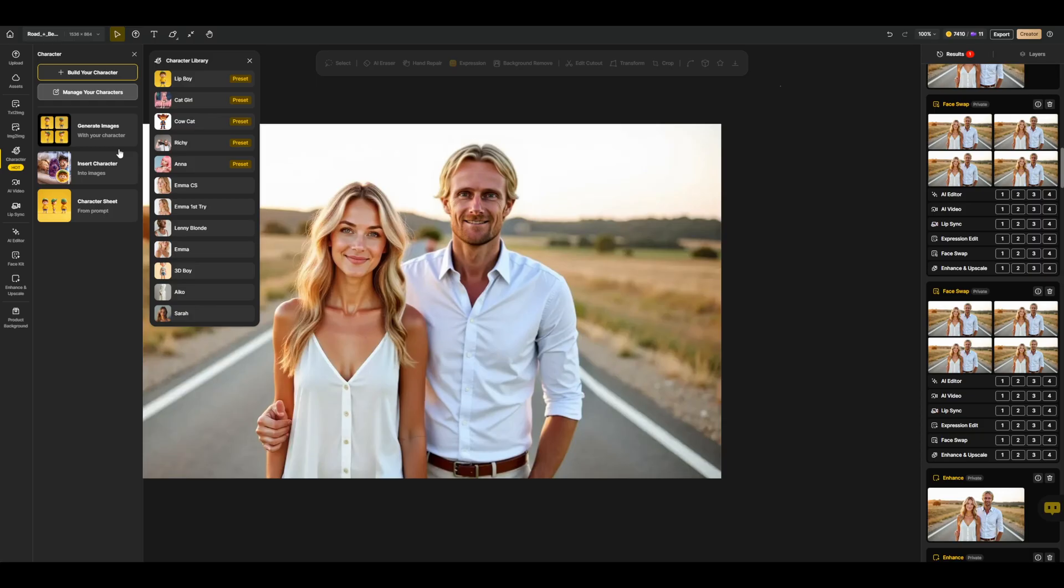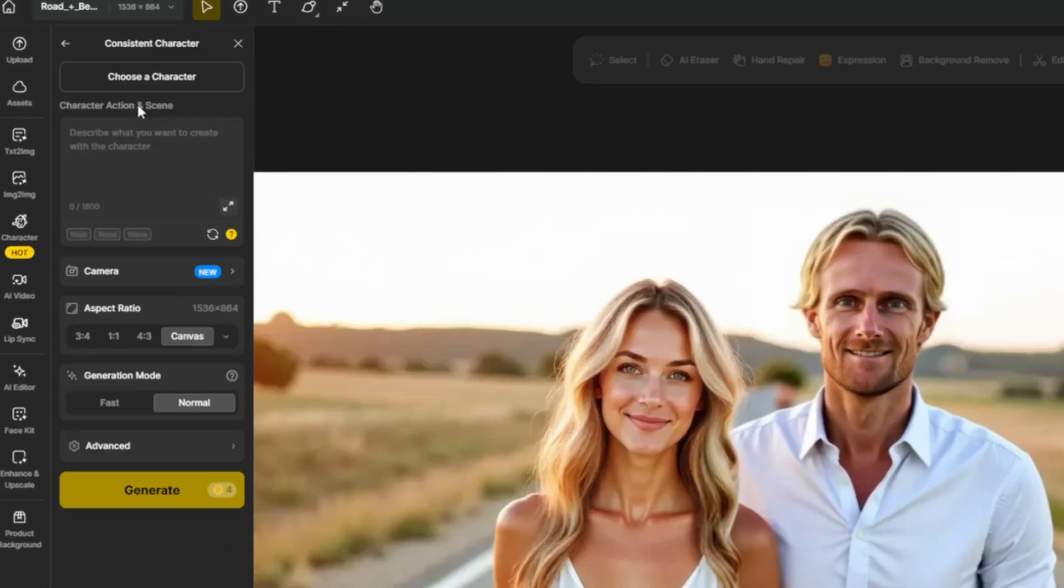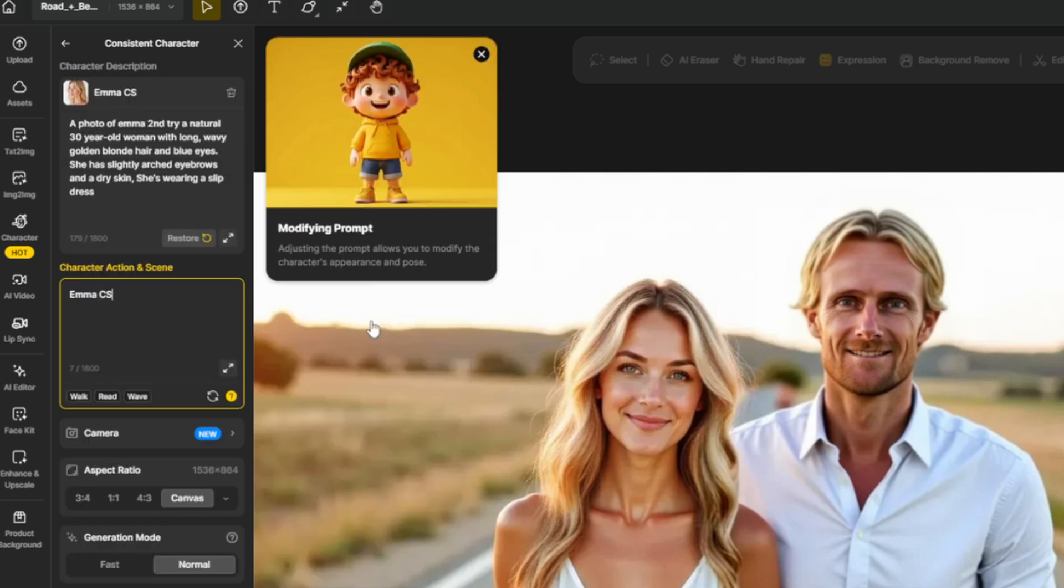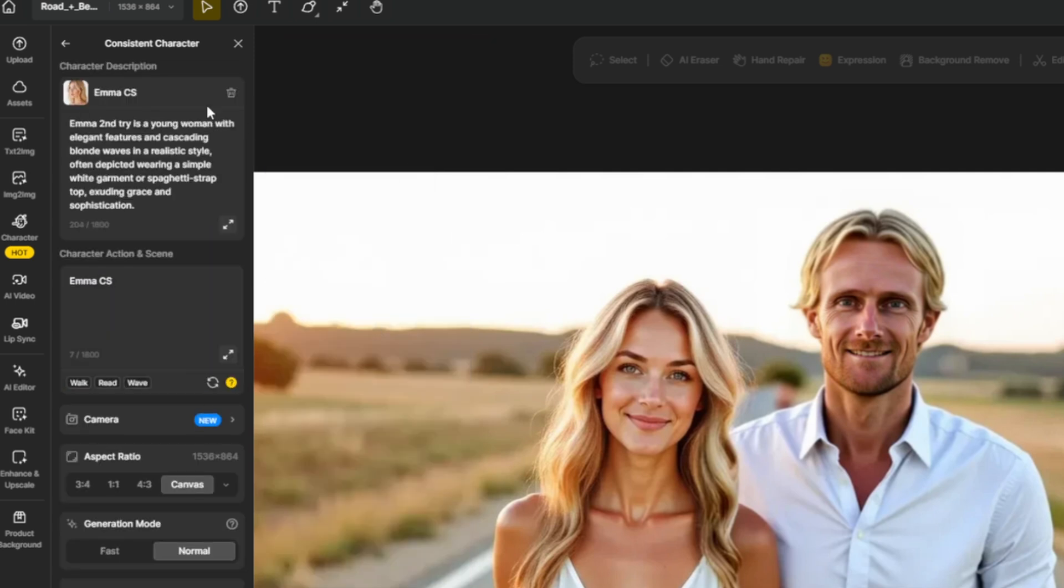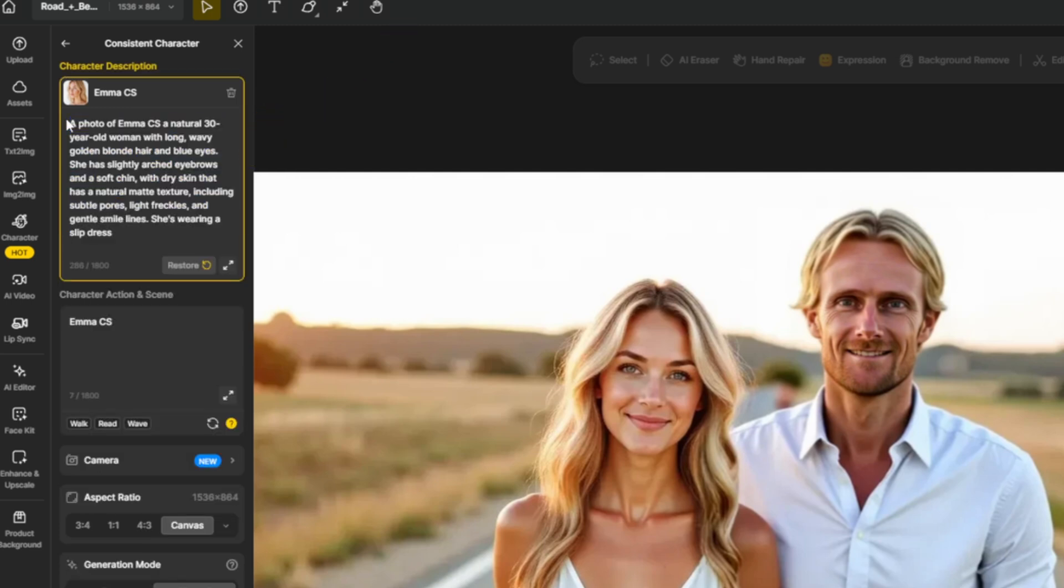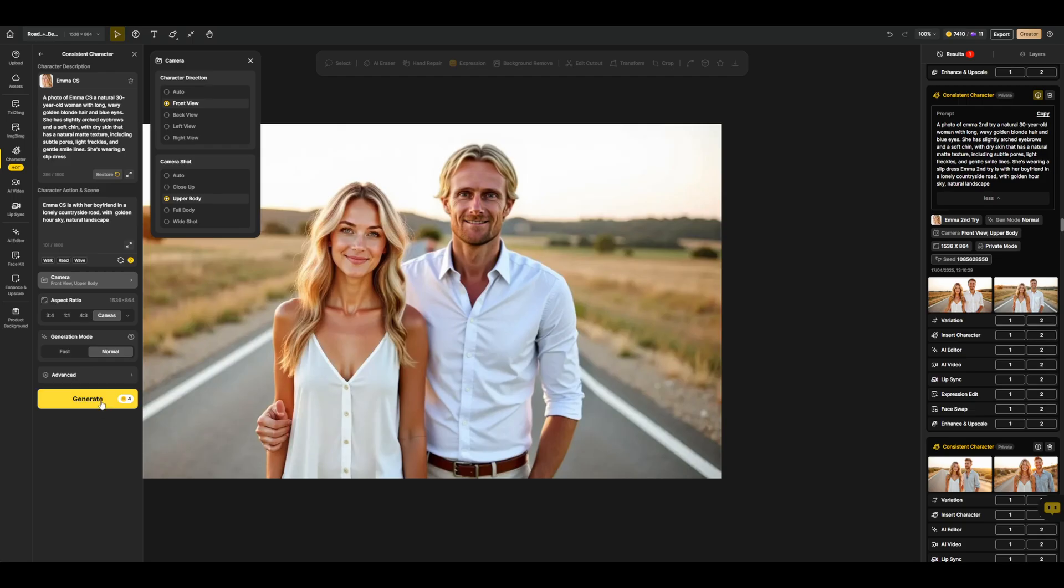So now let's create an image with Max. To do this, I will click on generate images, and now I can choose a character. Here I will select Max. Now we can start creating images. First, I'll paste the text to image prompt I used before into the character description. The next prompt box is designed specifically for describing the character's action and the scenery. Now I'll hit generate to create the image.